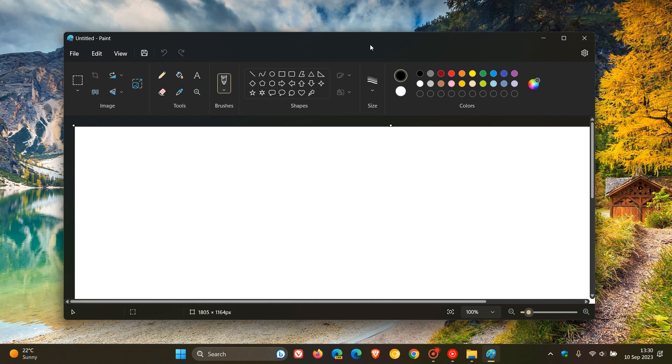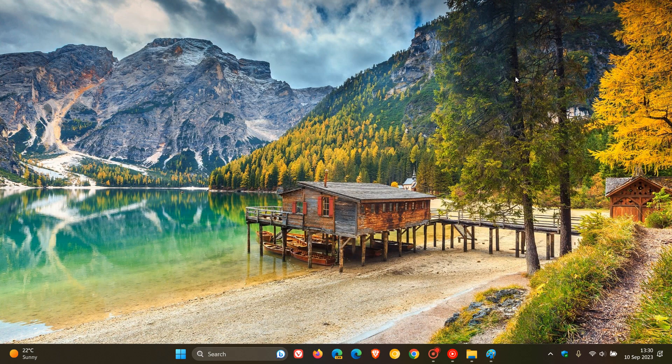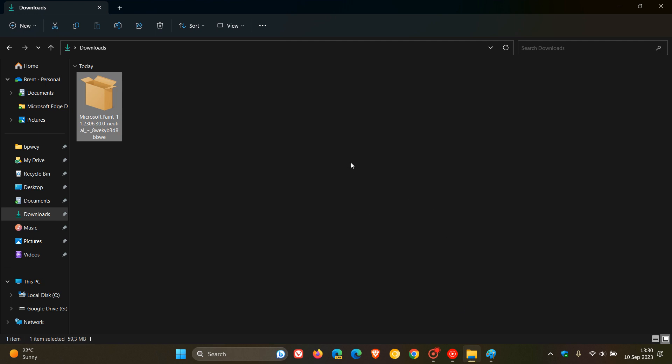Now, just to demonstrate for the purpose of today's video, once you download the new Paint app from those download links in the description, which by the way is Microsoft Paint version 11.2306.30.0, just another reminder,